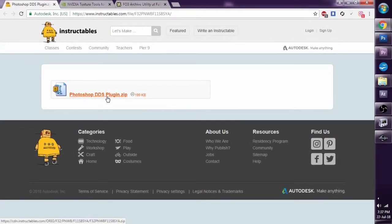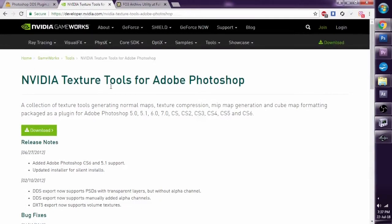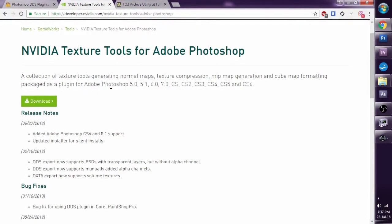The next step is the normal map filter. Once again, this is also available for other image editing software, but in this case I'm using Photoshop — I will provide all the links below. This is the NVIDIA texture tools for Photoshop, which will give us a normal map filter. Normal maps control how light hits the object — bump mapping and all sorts of things.